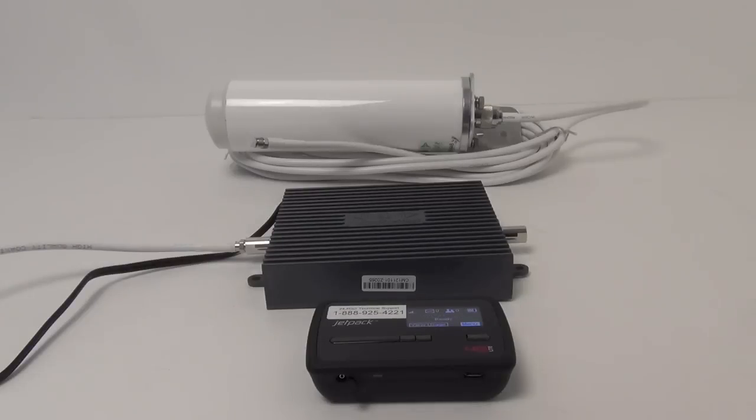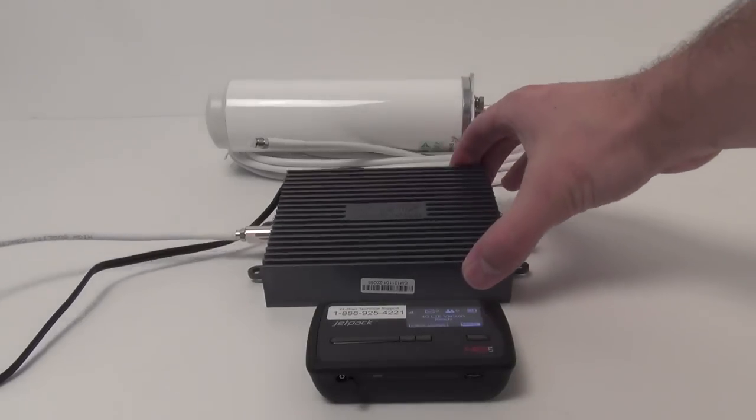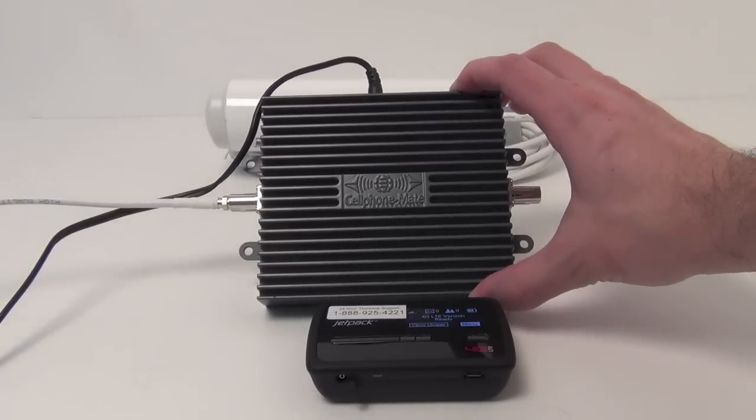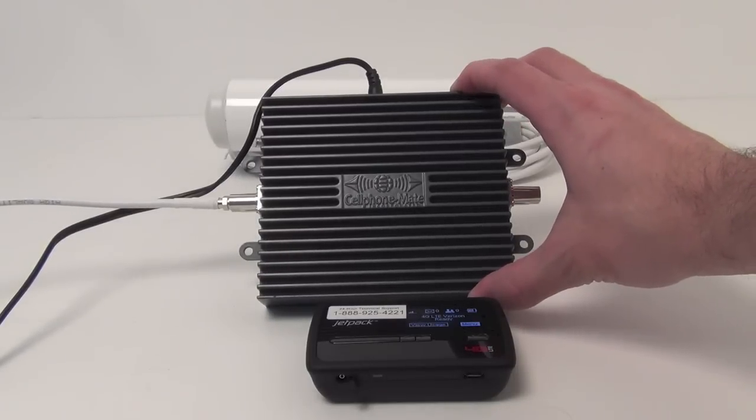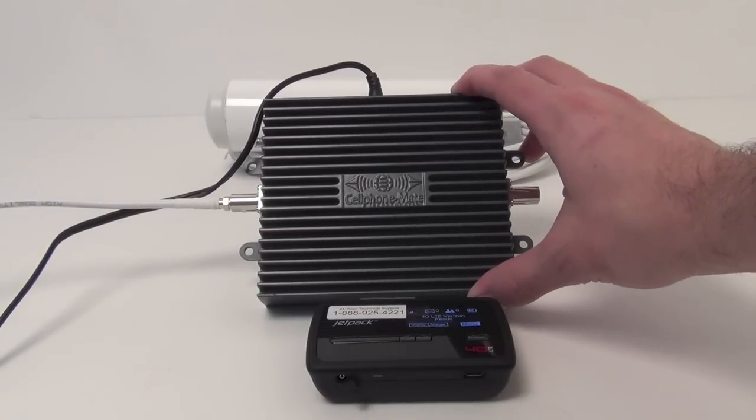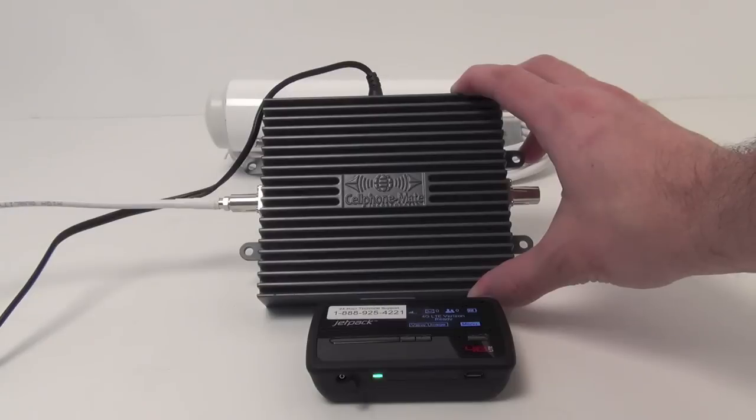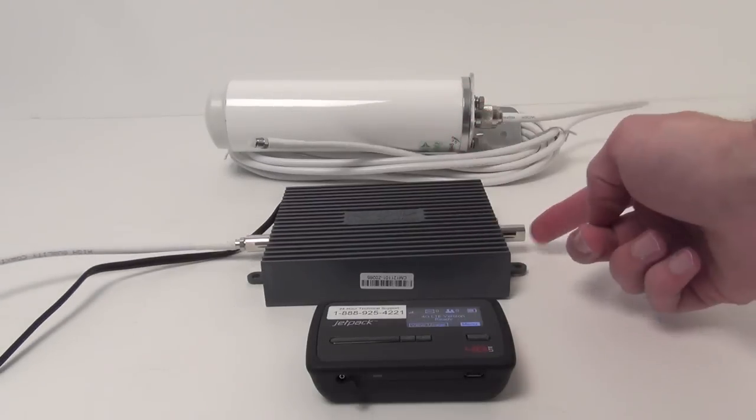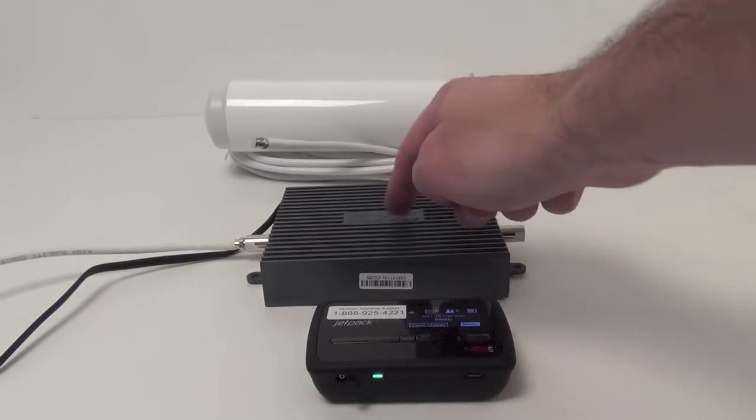So the first thing we have is our 4G amplifier. This is the Cellphone Mate CM700V, the 4G LTE amplifier. It is a direct connect amp, meaning that it's going to plug directly into the device you're improving.